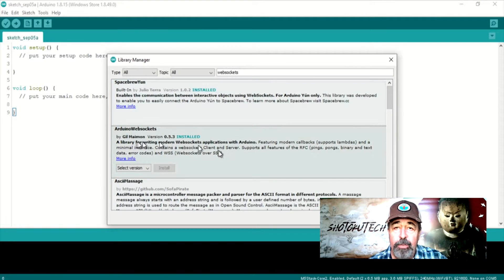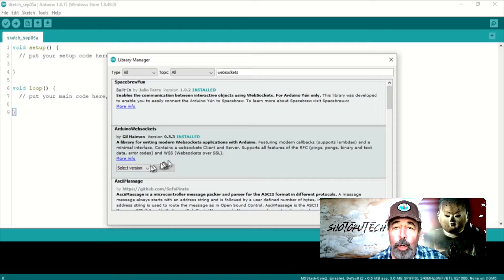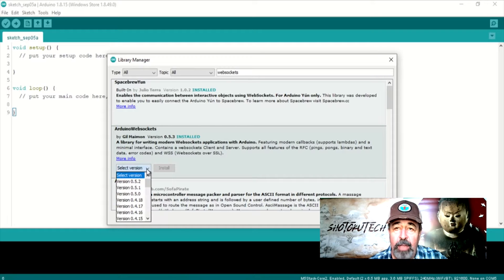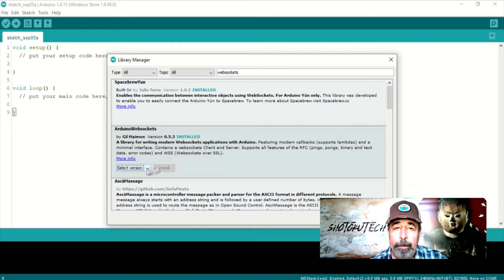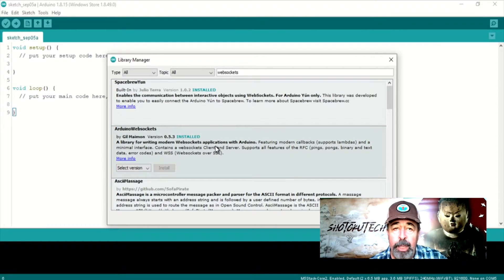First, we want to install the Arduino WebSockets library. OK, good.